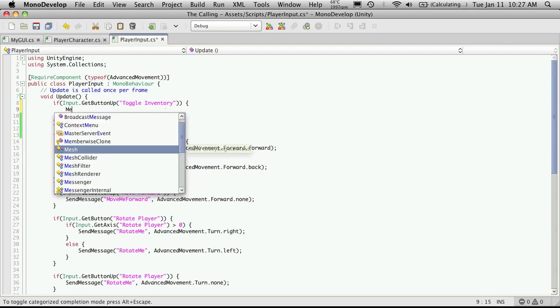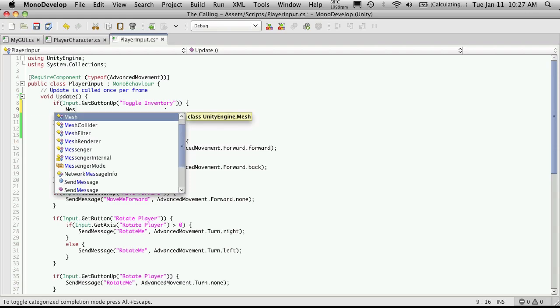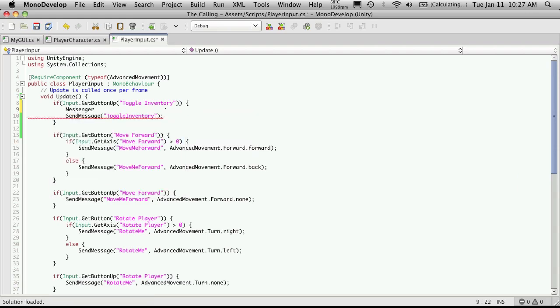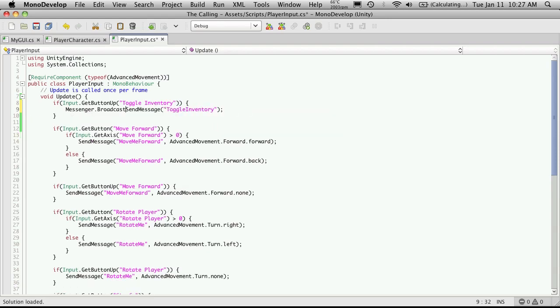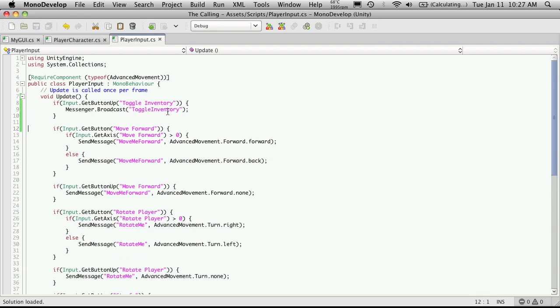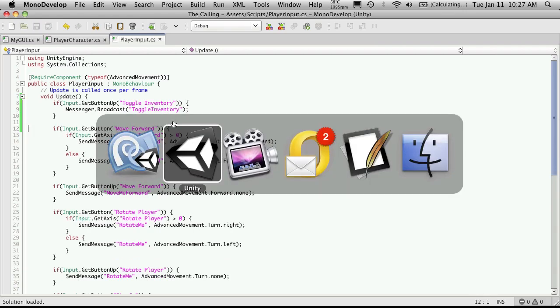So we're going to use messenger. And we're not sending anything. So we'll just go straight to the broadcast. And the broadcast is toggle inventory. There we go.